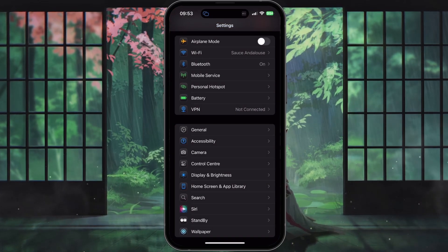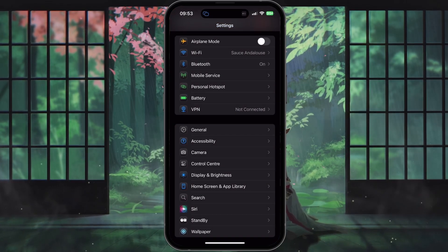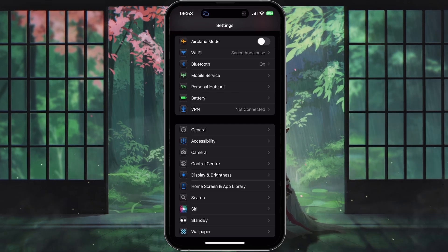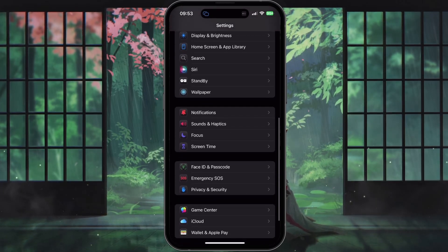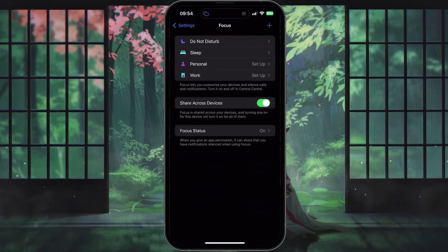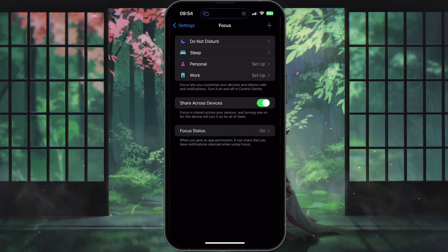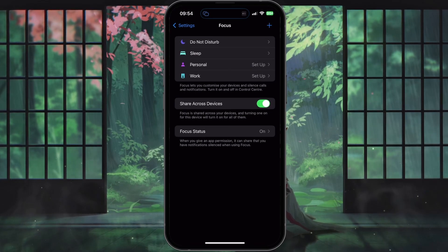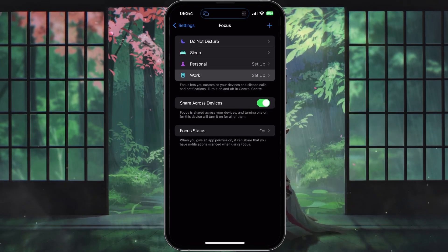To allow or silence notifications from specific people, open up your settings app and scroll down until you see Focus. Tap on Focus, and then choose one of the focus modes, such as Do Not Disturb, Personal, Sleep, or Work.